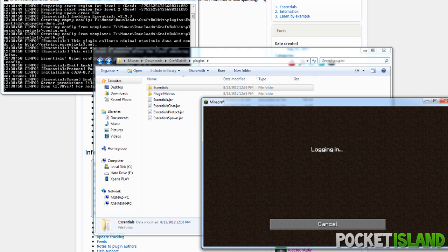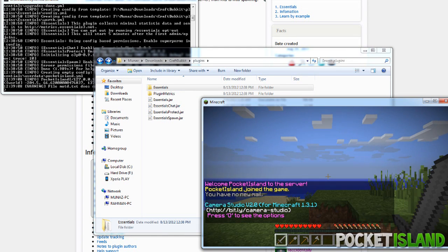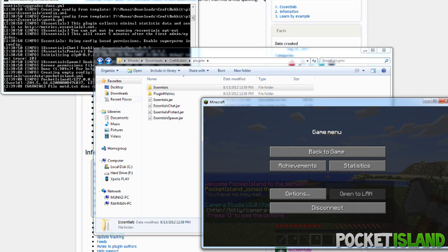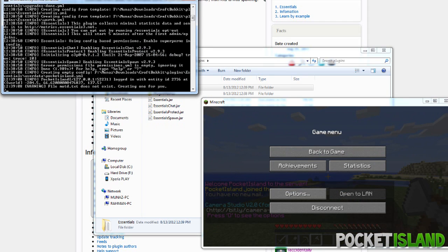Now we're going to join our server by typing in localhost into our direct connect. And here we are, we're going to op ourselves through the console.